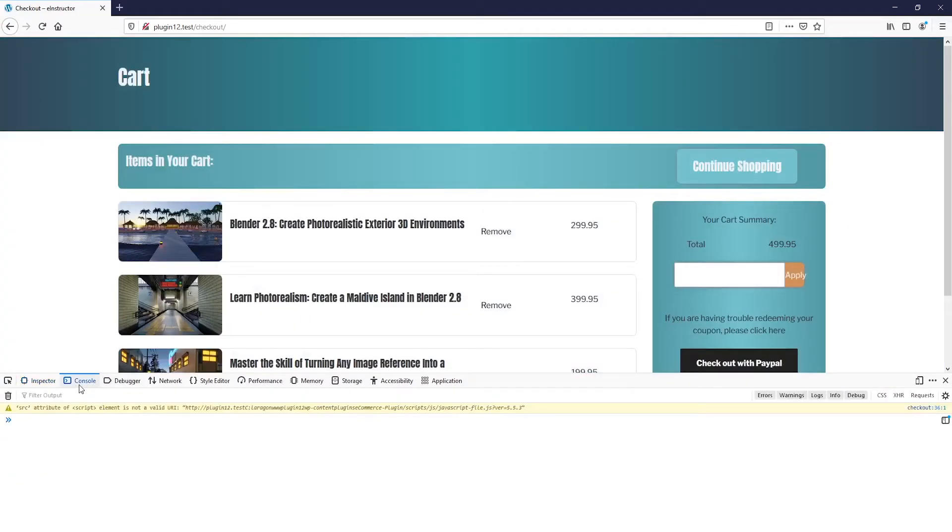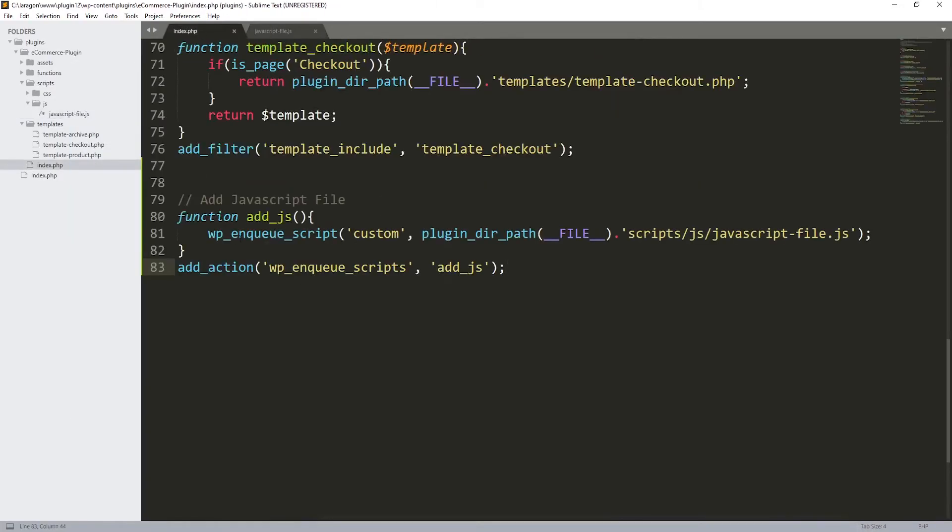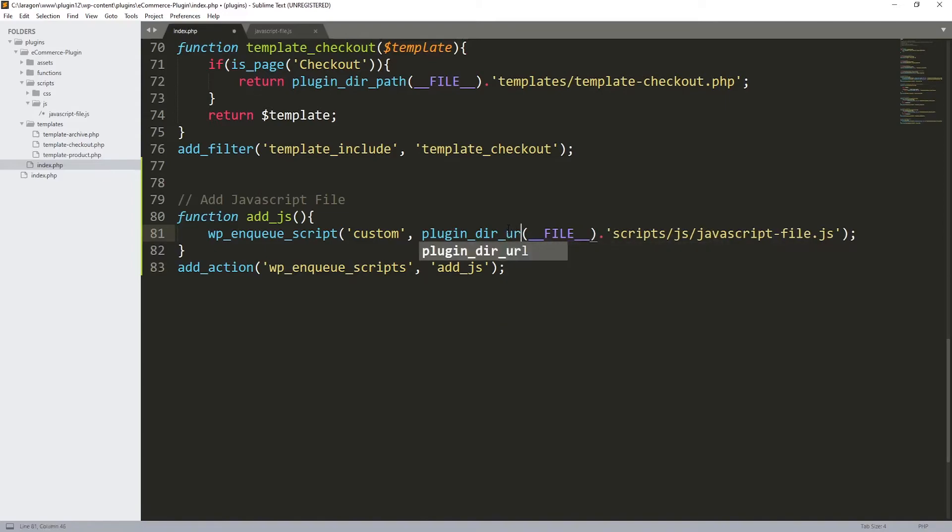I'm gonna right click, inspect element to see how it's working. Jump into the console and let's see. As you can see we're having a problem with the source. The problem is this path, so we need to change it to the URL and not the path.